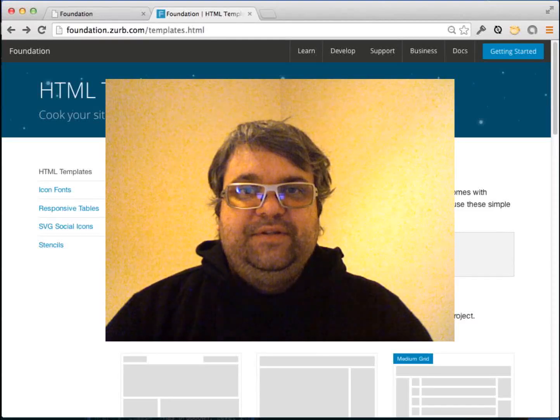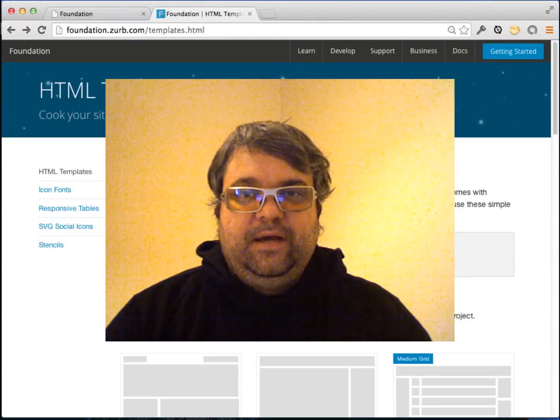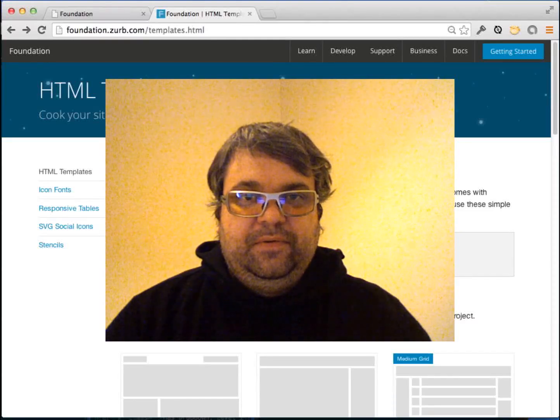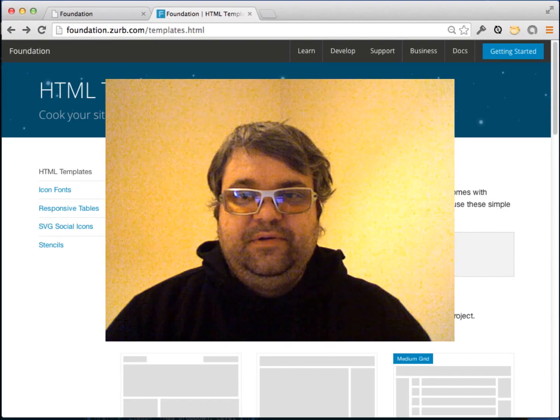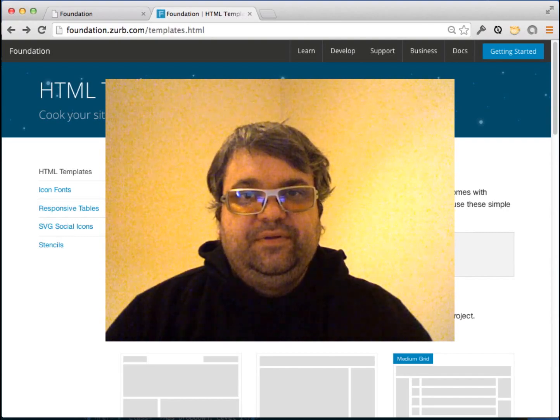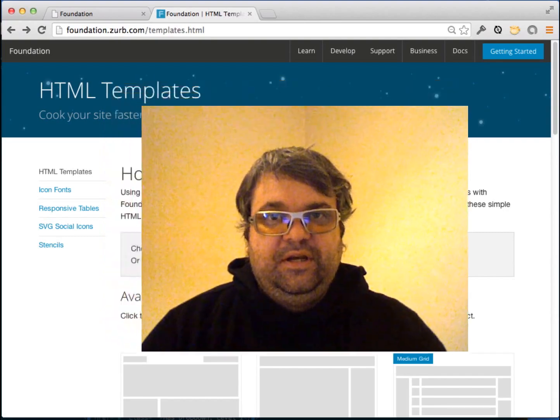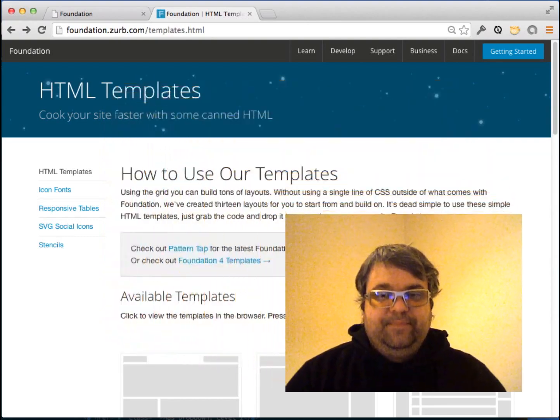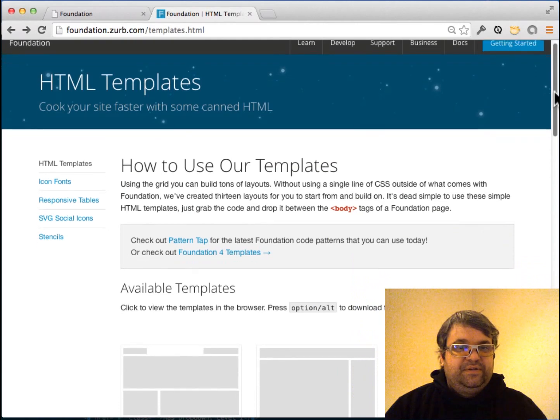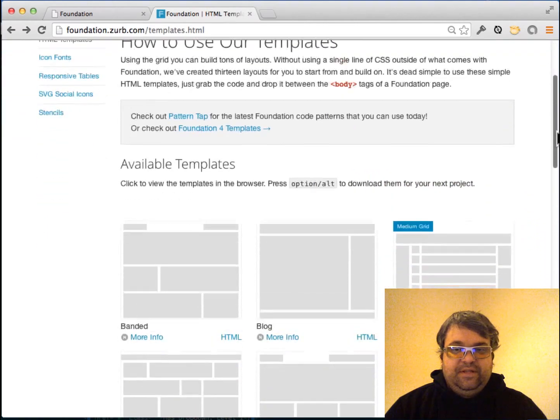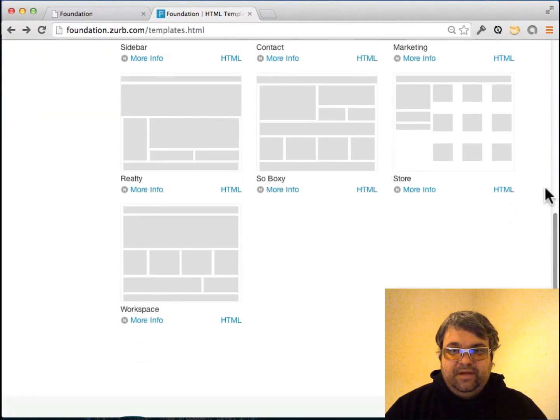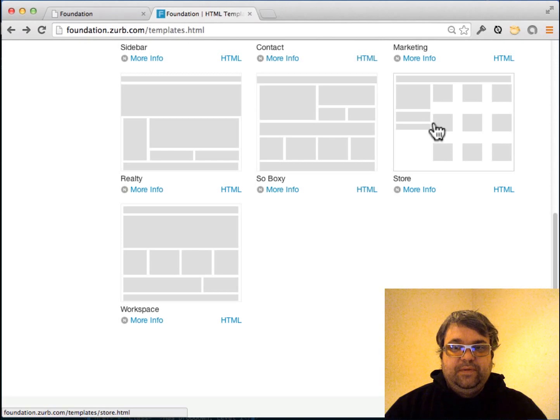Hi everyone, this is James Stone. Today I wanted to show you how to create grids with Zurb Foundation with data. I'm going to start with this template called Store.